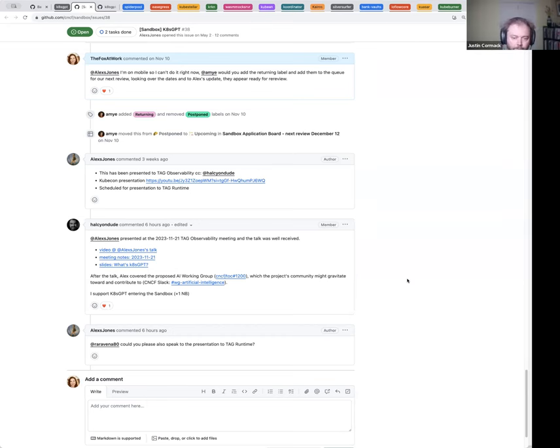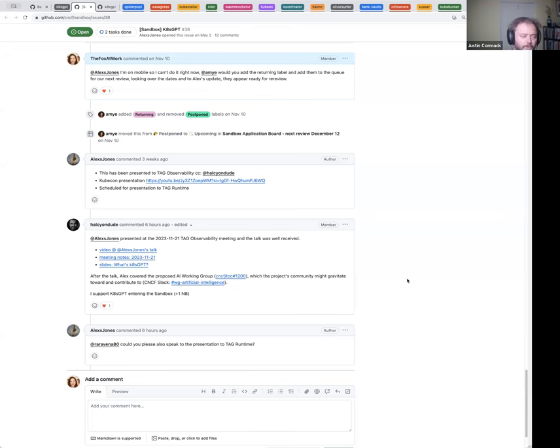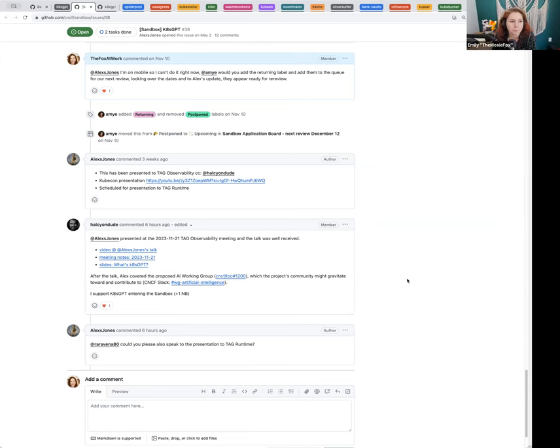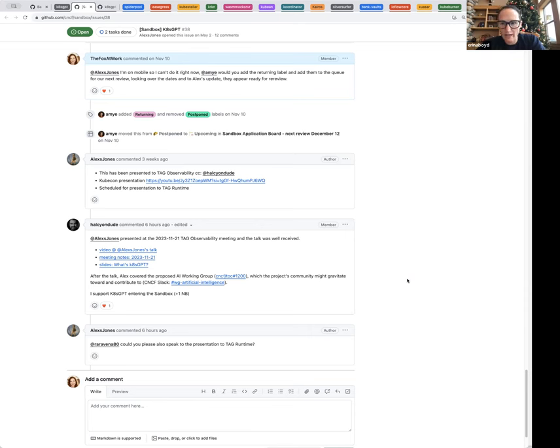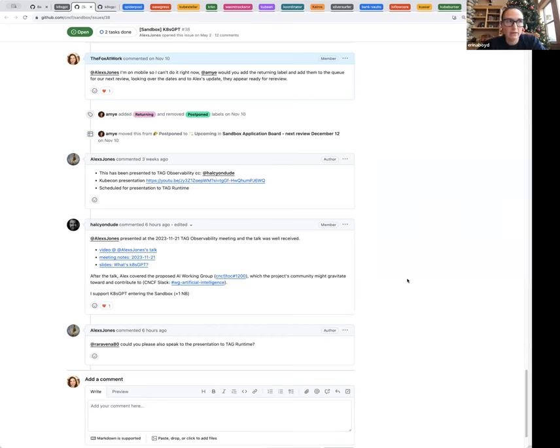So we asked them to wait a couple of months, do some more socialization, and then come back to us. Since then, there's a couple of talks from Tag Observability meeting. Kate's GPT is actively involved in the AI working group that is co-run under Tag Observability and Tag Runtime. I think it's grown quite a bit. There seems to be an interest there. I think they've done a good job since June in getting momentum behind it.